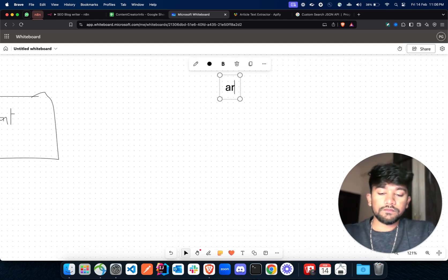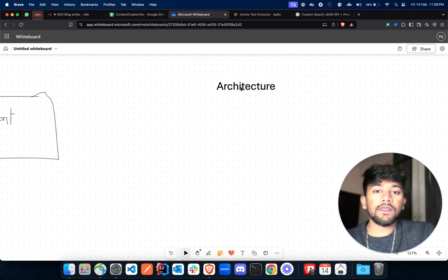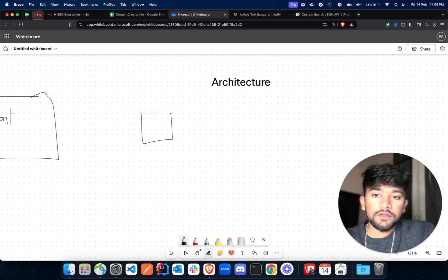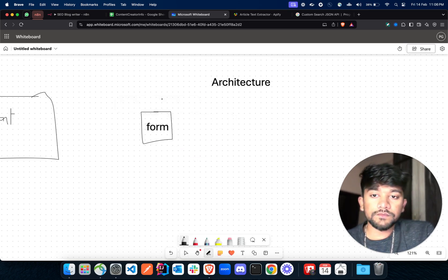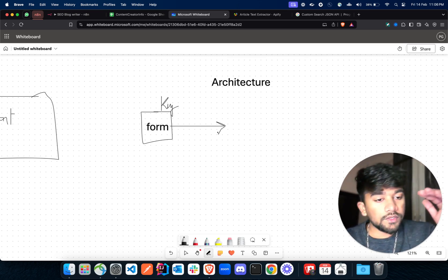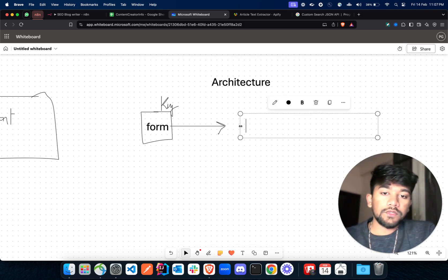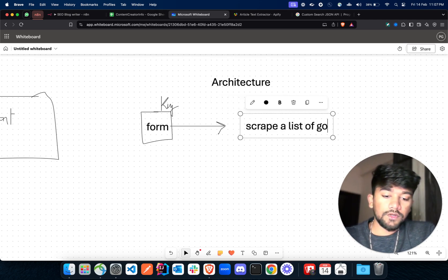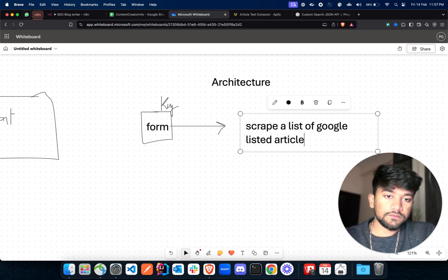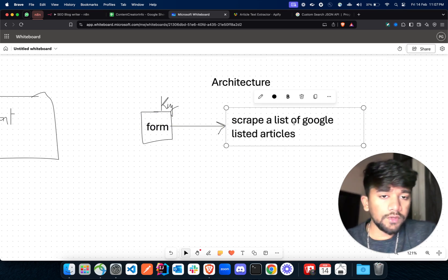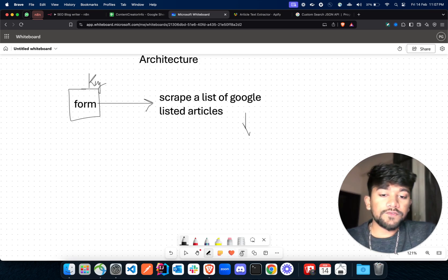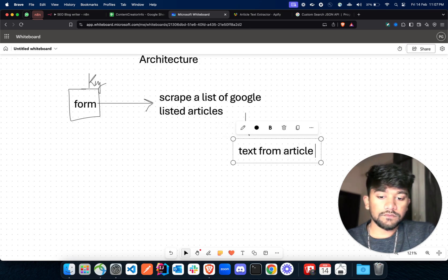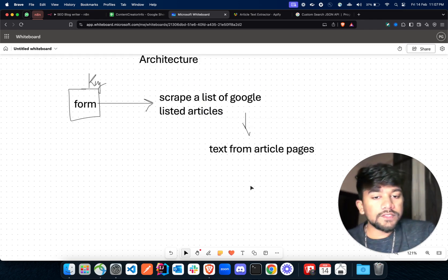Now let's understand the architecture behind it. We'll be using a form here — we have a form where we'll be getting this keyword. After getting the keyword, we are going to scrape listed articles from Google. Since these articles are listed on Google, they will be SEO optimized automatically.